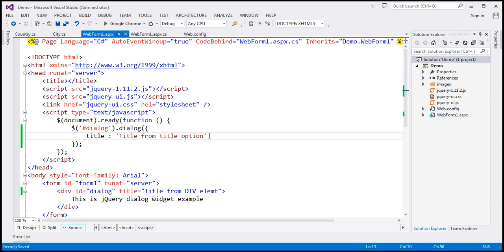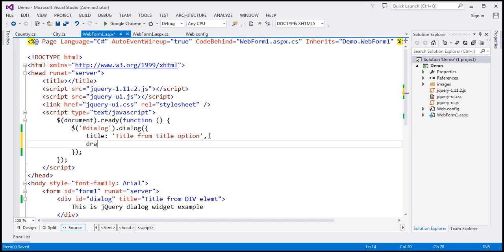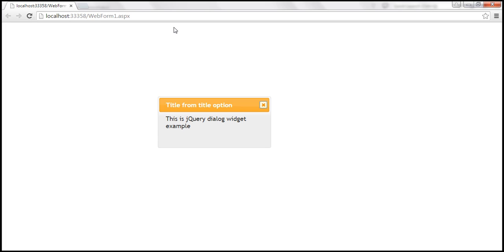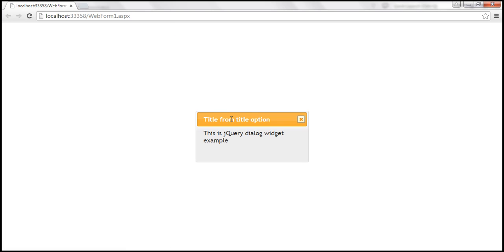Let's go ahead and set draggable to false. Let's save our changes and reload this page. Now when I hover the mouse over the title bar, it doesn't change to that drag cursor, so I can't drag it anymore.